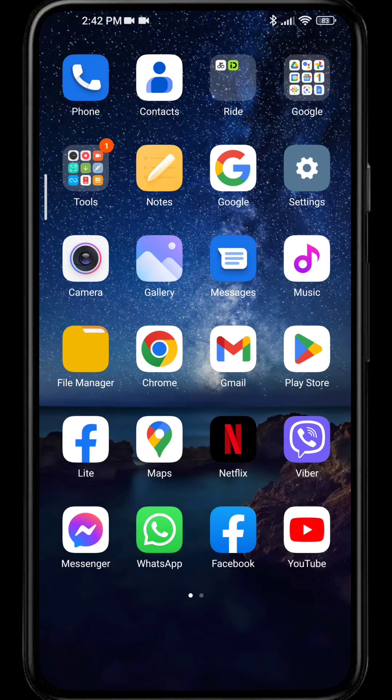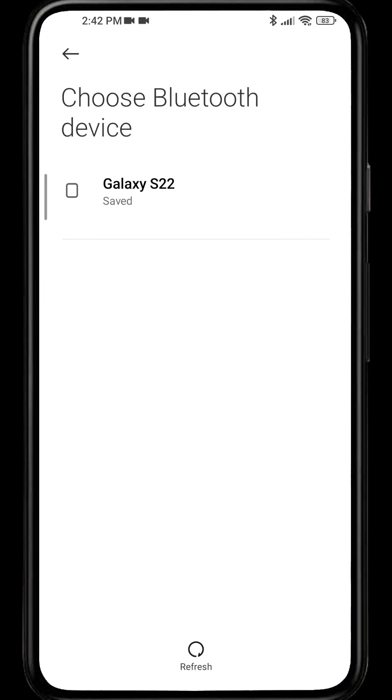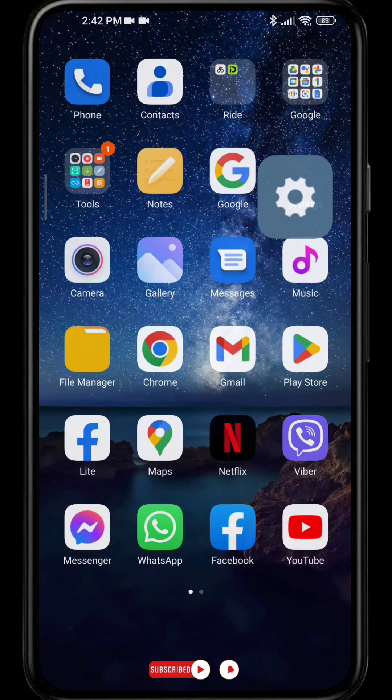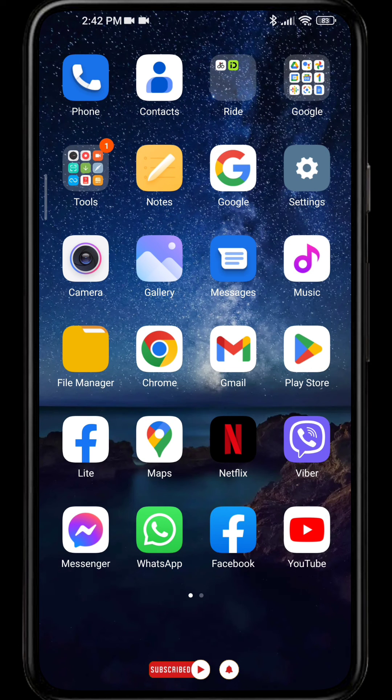Simply give the permission to turn on Bluetooth and choose the device. After you choose the device, just pair it and you can send files or apps via Bluetooth on your smartphone.